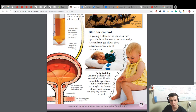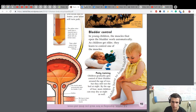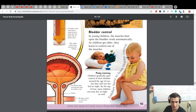Potty training: children generally gain control of their bladder around the age of two, but they still wet the bed at night. By the age of four, most children can stay dry at night as well. The urethra muscle opens automatically when the bladder is full — that's why we have to learn to control it.